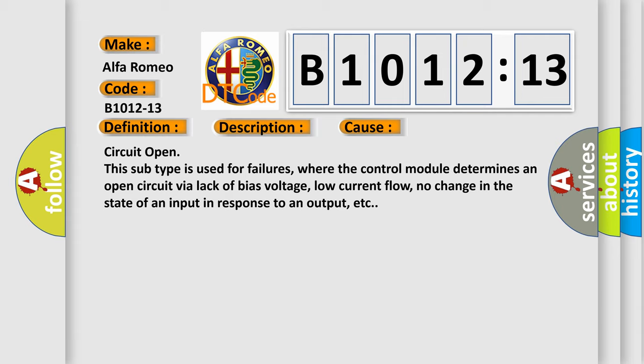Circuit open. This subtype is used for failures where the control module determines an open circuit via lack of bias voltage, low current flow, no change in the state of an input in response to an output, etc.